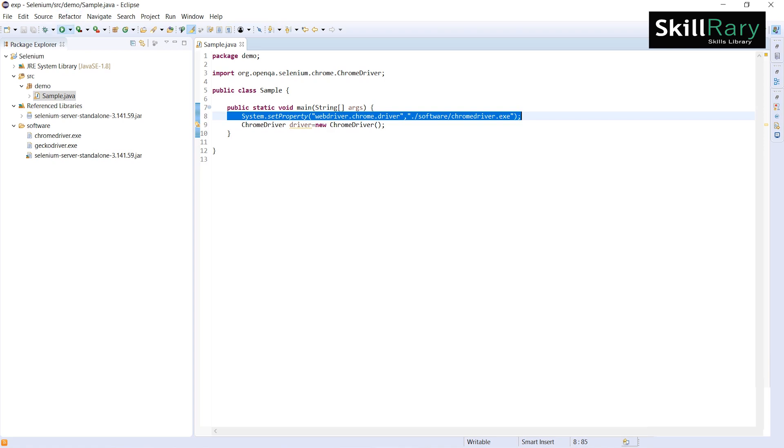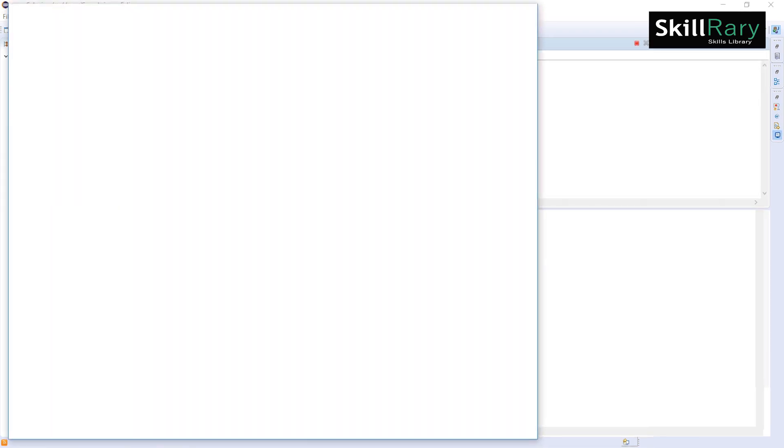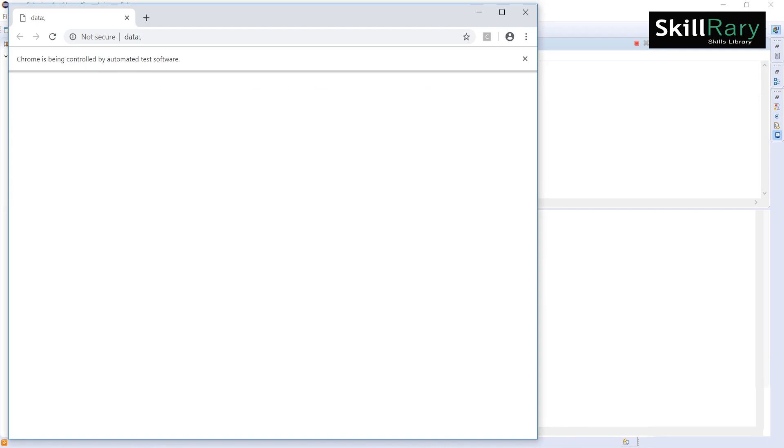Now I have fixed the issue. Let me execute this. If you see, I am able to successfully launch this Chrome browser.